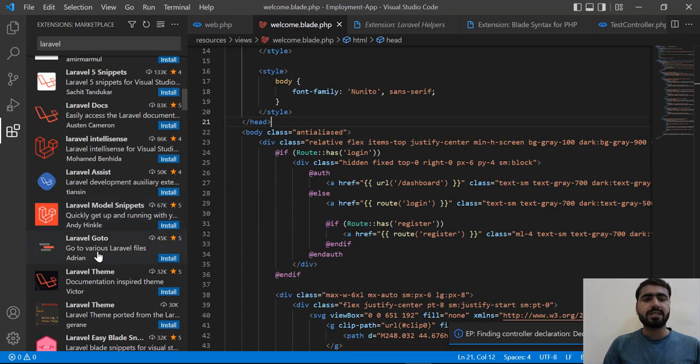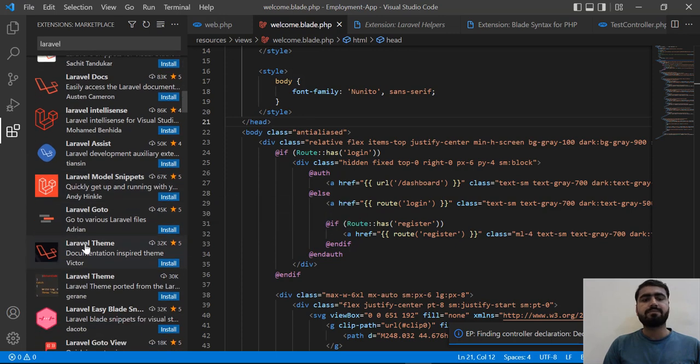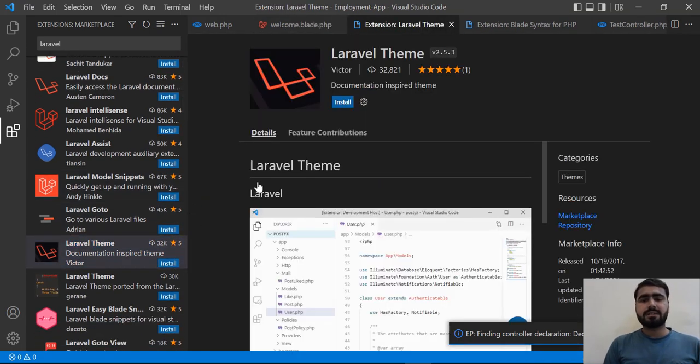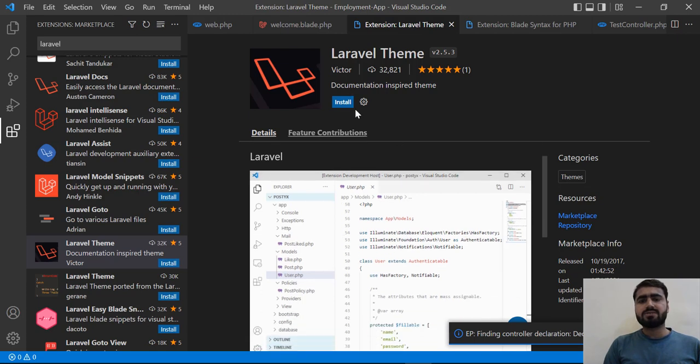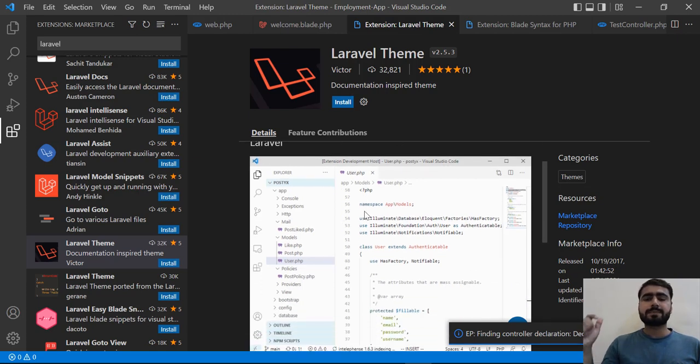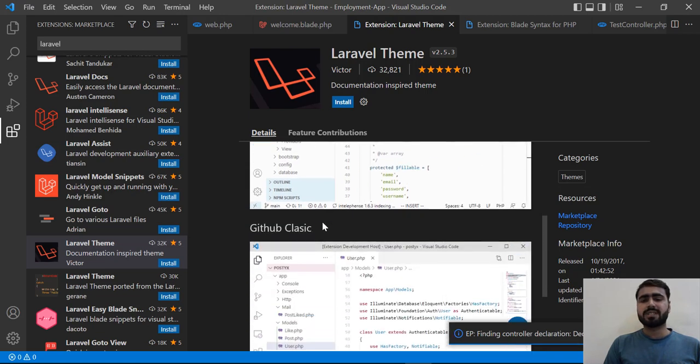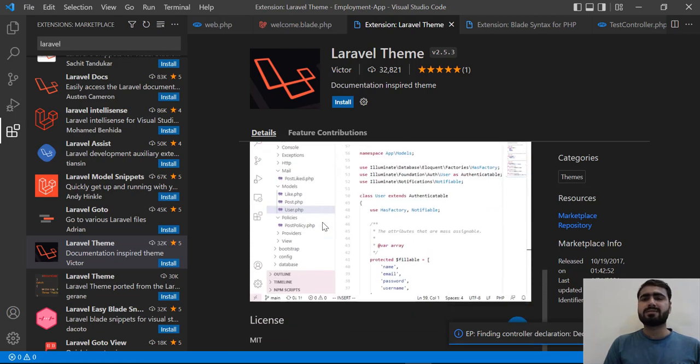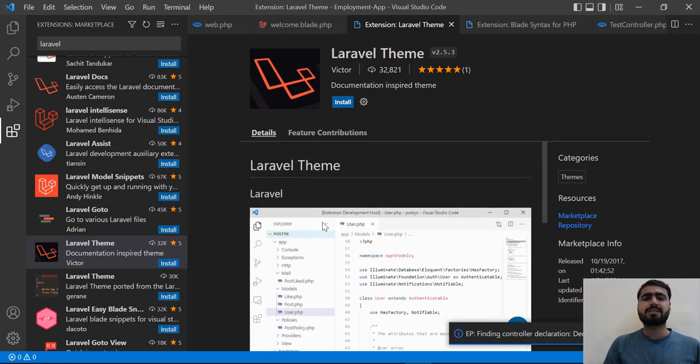You can also install the Laravel Theme. It's basically derived from the Laravel documentation. You can install this and it will be automatically installed into your VS Code. It's totally up to you if you want to install this. I'm not going to do this because I like the dark mode.